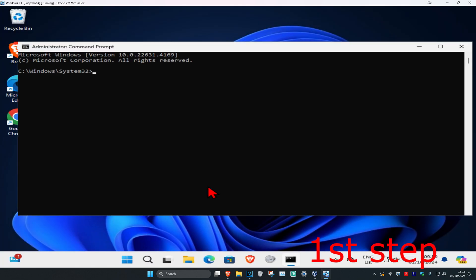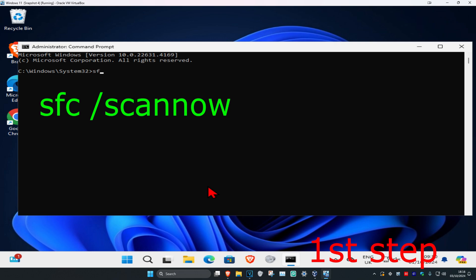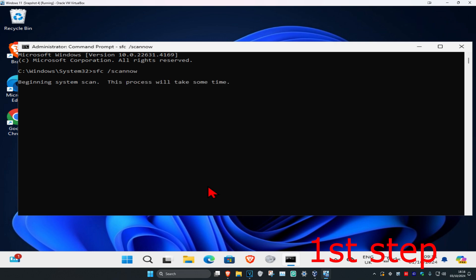Once you run this, you want to type in SFC space forward slash scan now, and then click on enter. Then you want to run this scan. We can run it in the background as you complete the next steps in the video, so you just want to minimize this.